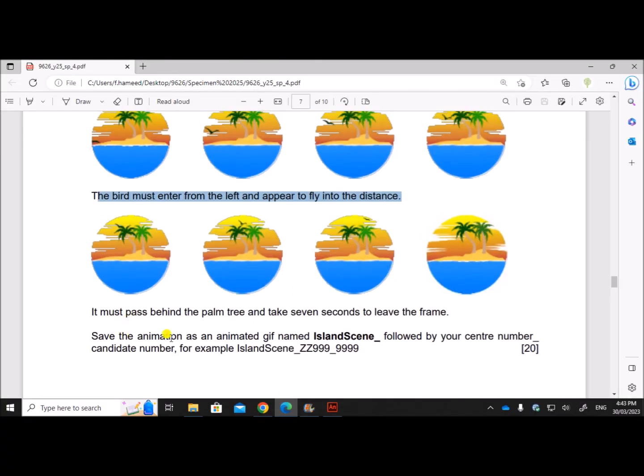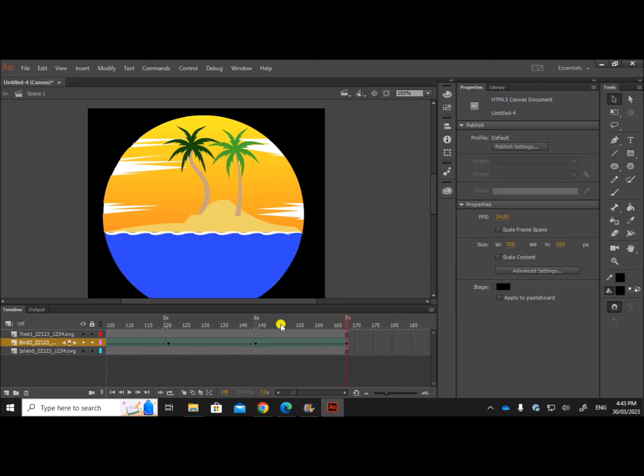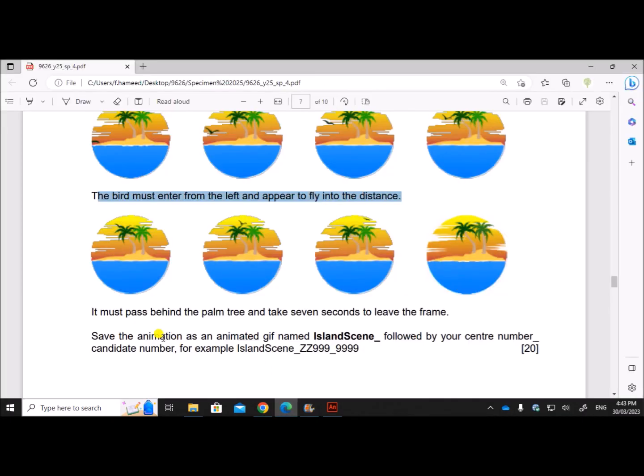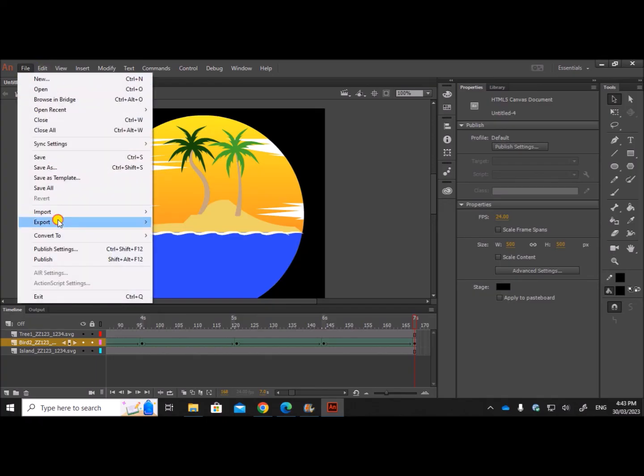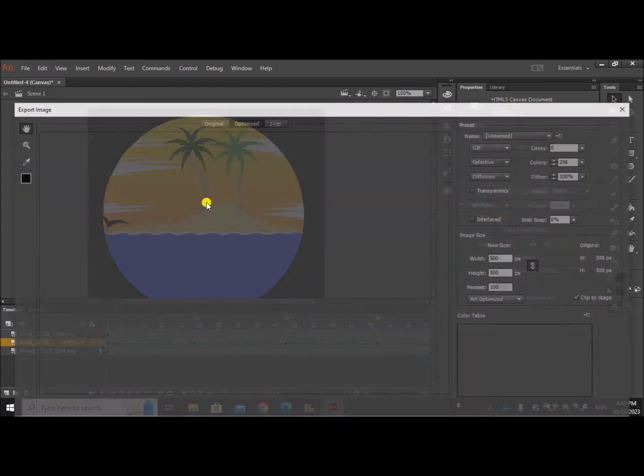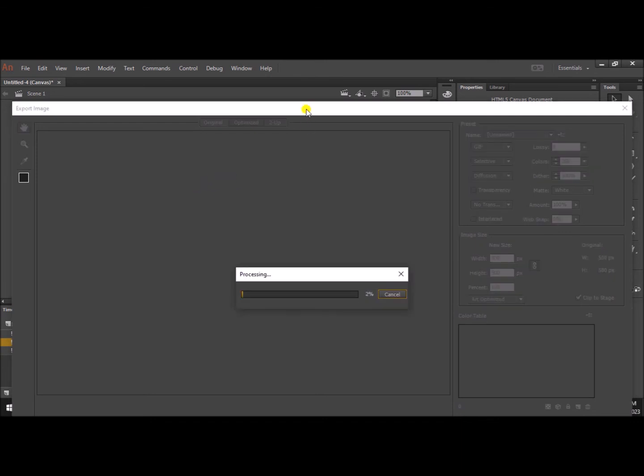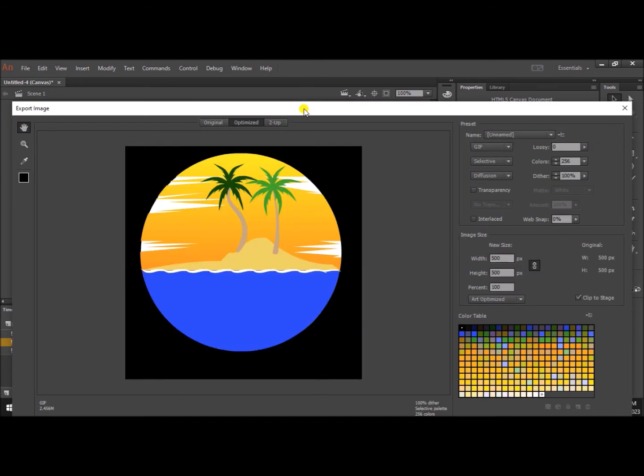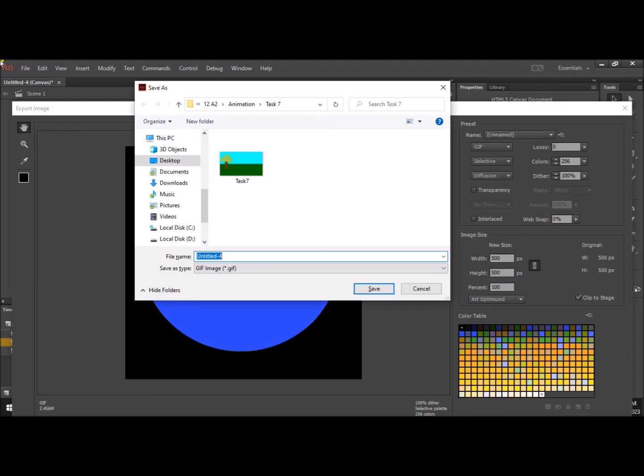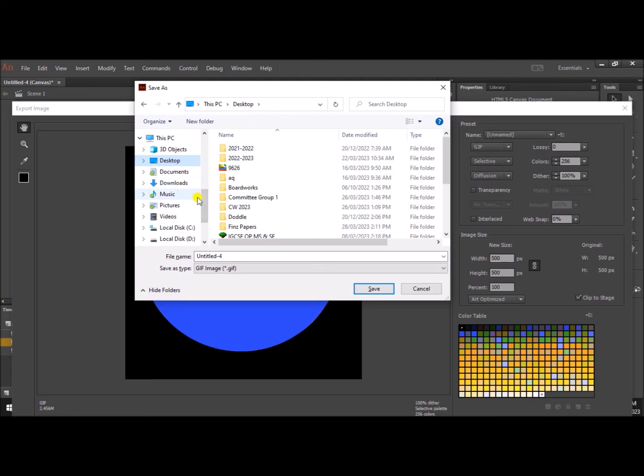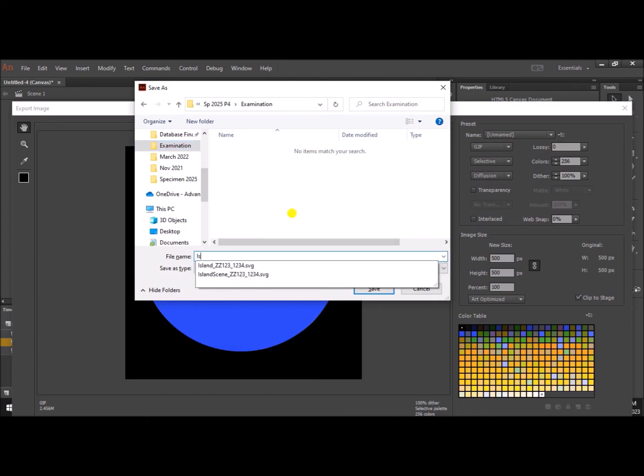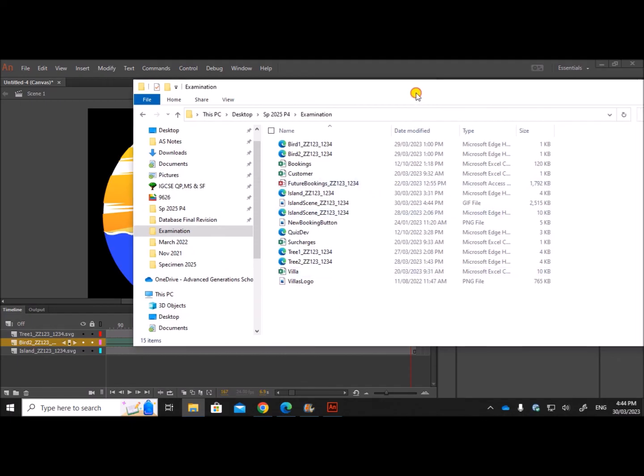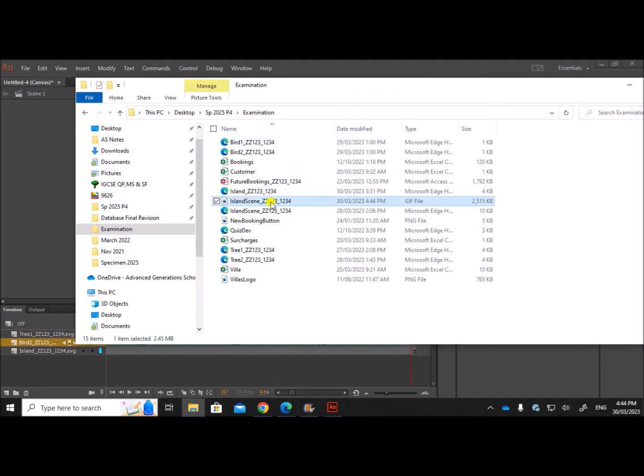Save the animation as an animated GIF named island scene followed by your center number and candidate number. So let's export this. So let's save this file, export as animated GIF. We need to save inside the examination folder. The name is island scene followed by your center number and candidate number. So I have the animation saved here.